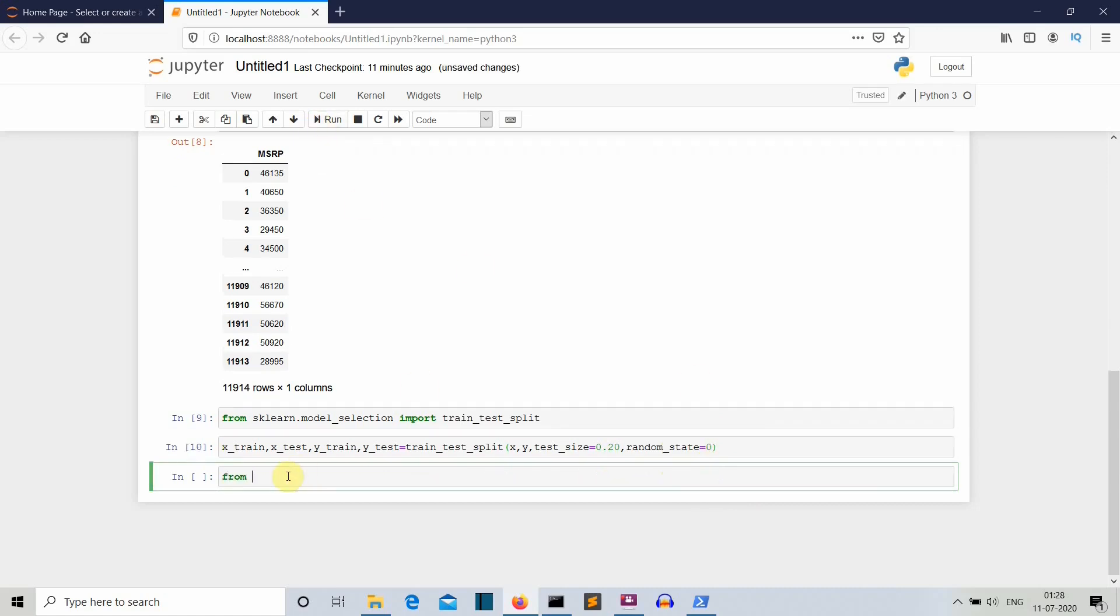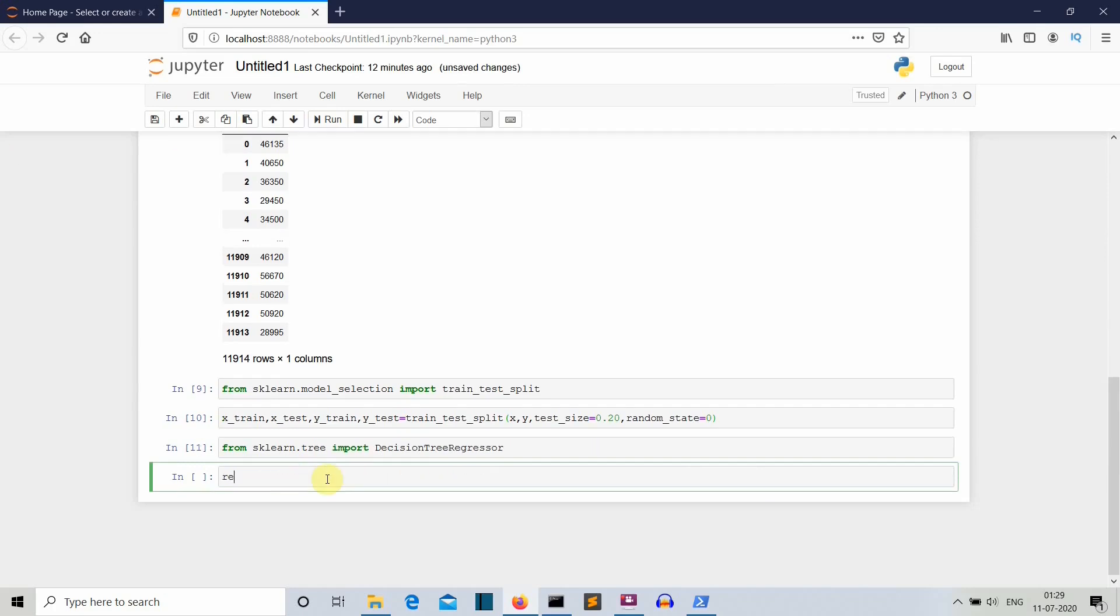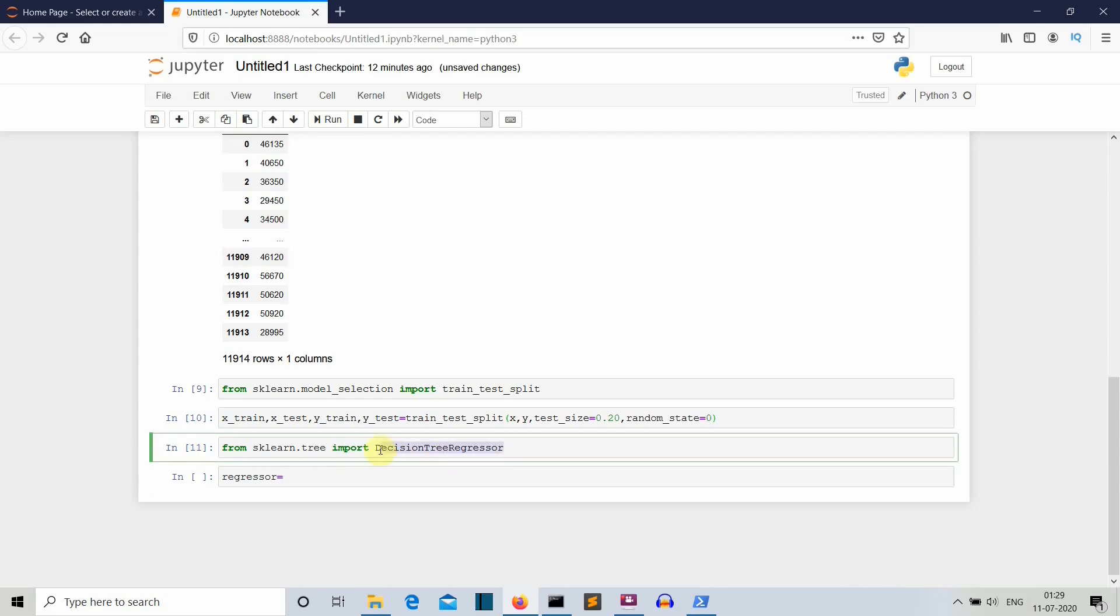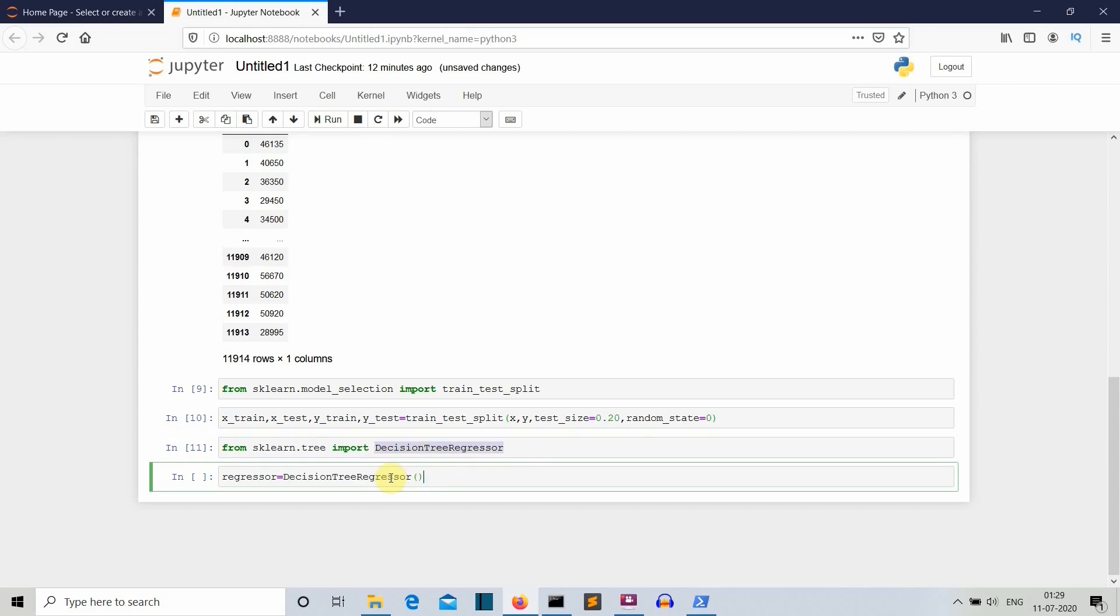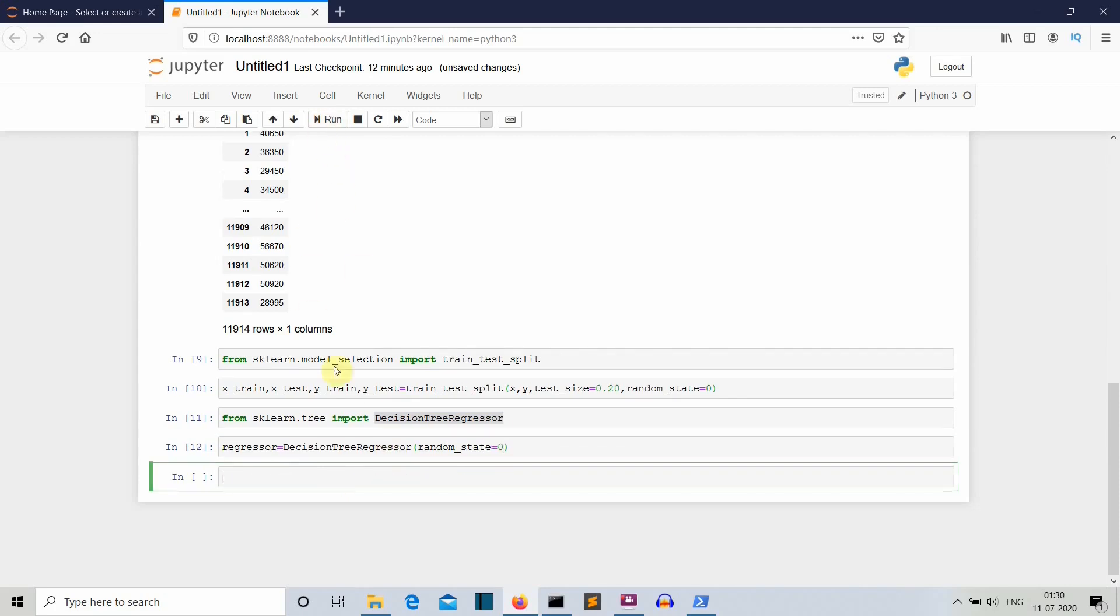Now the magic is about to happen because we want to import the decision tree model. Now let's create the regressor object. So, it will go like regressor and then I will copy this because I don't want to make a spelling mistake. We have to also select a random_state here which I will select zero. You can select any value here.